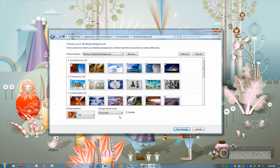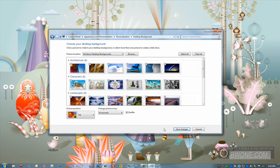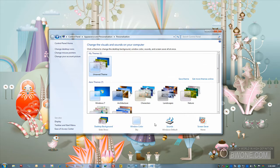Just for fun, we'll have it change every 10 seconds. We'll have it shuffle through as well instead of going in order. Click Save Changes there. And now as I go through this view, you'll see every 10 seconds the background will change.